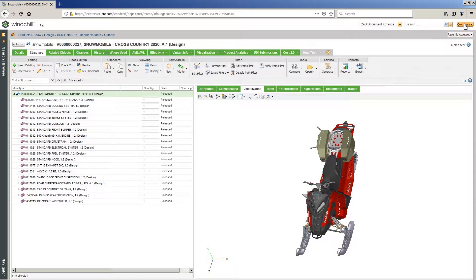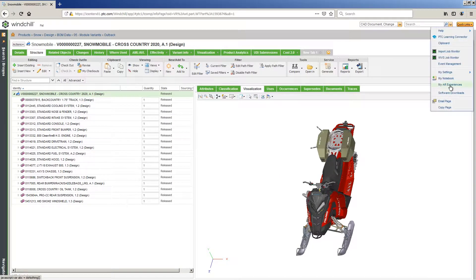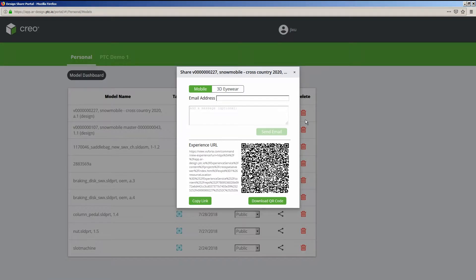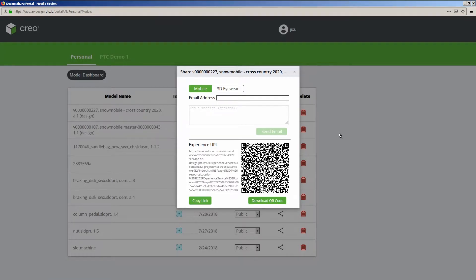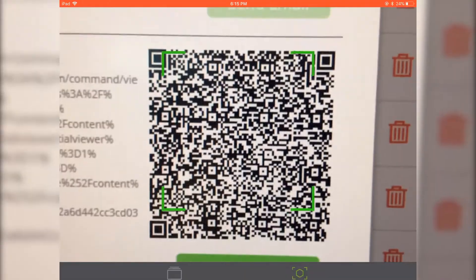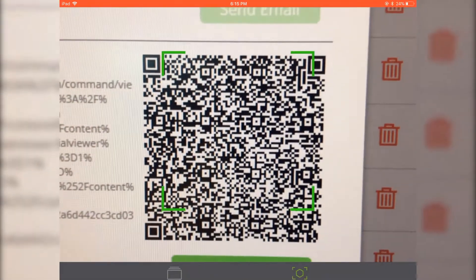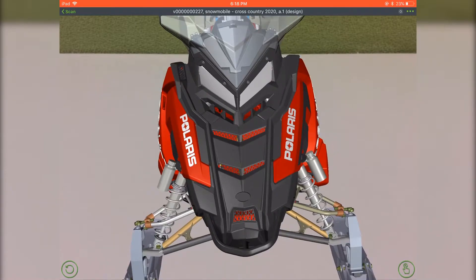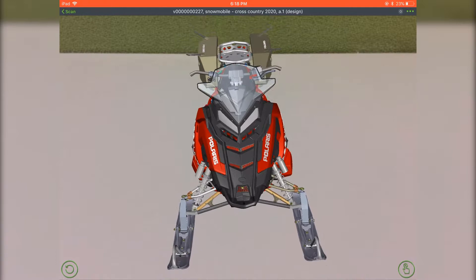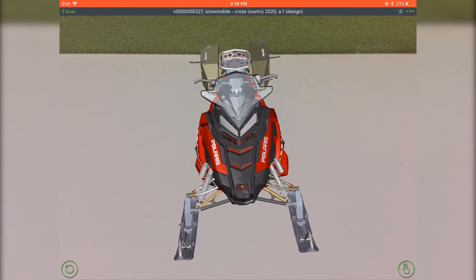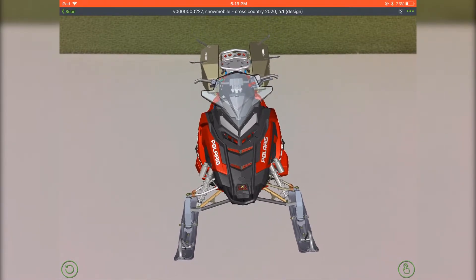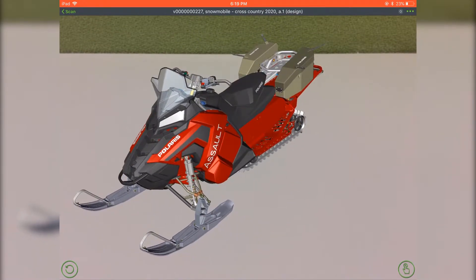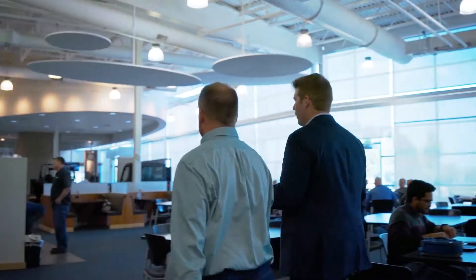AR Design Share drives collaboration by removing the cost of stakeholders having to be physically present to review a design. In addition, these experiences can be leveraged by service and sales personnel, providing visual work instructions for service and a more complete customer experience when selecting options and accessories during the sales process.